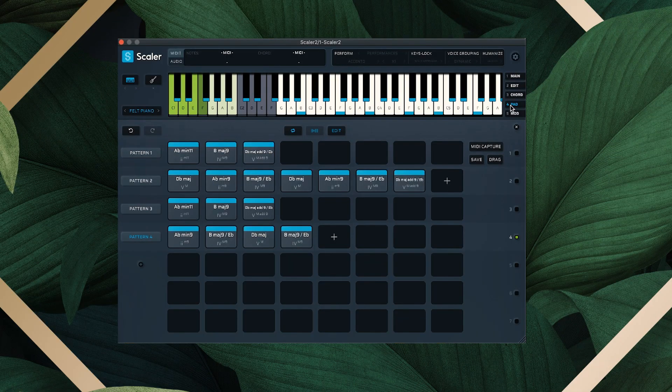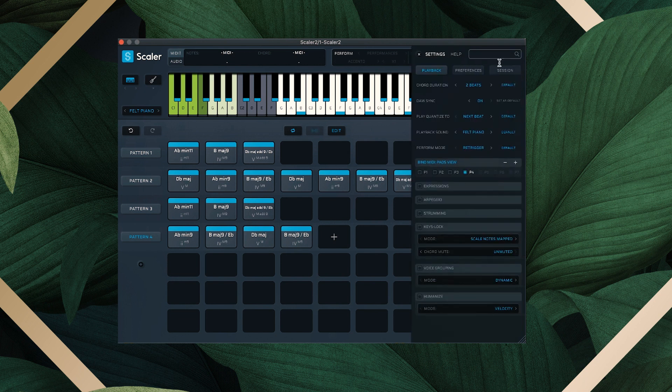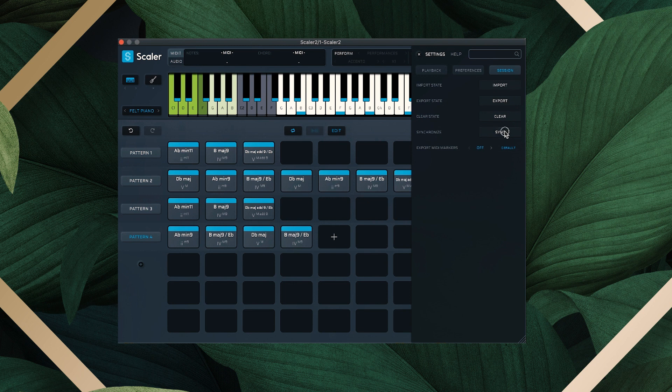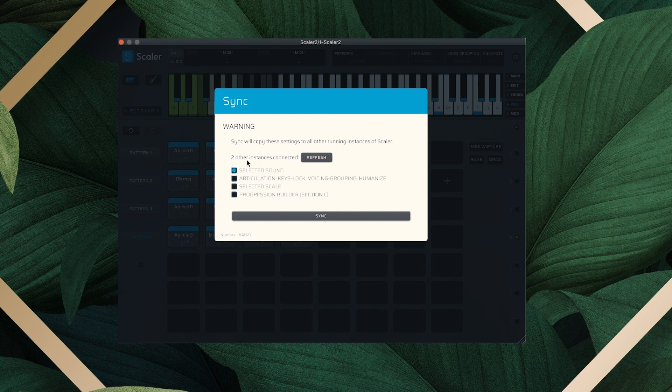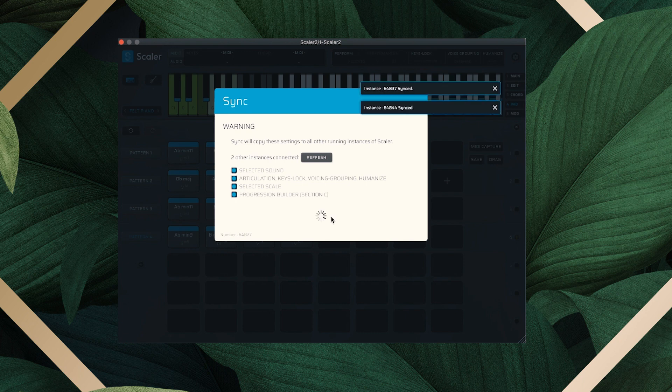So now that we have the basic chord structure, the basic chords that we're going to be using, now we can sync those other two Scalers together and we can make one designated for the bass and one designated for the melody. In order to do that, we're going to come over here to the little side panel. We're going to look for this top tab that says Session. And then we're going to hit Sync. And then it should tell you how many other instances are connected. So we'll put all these in there. Now they're synced together.